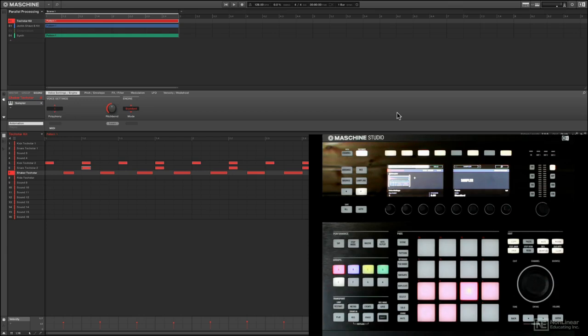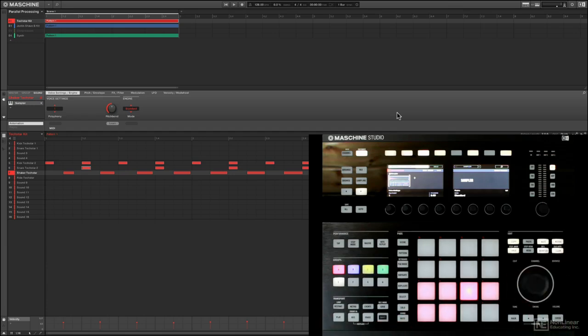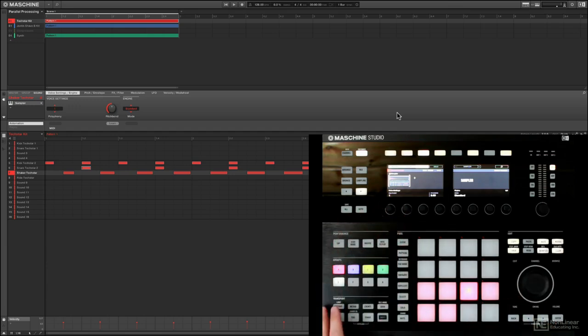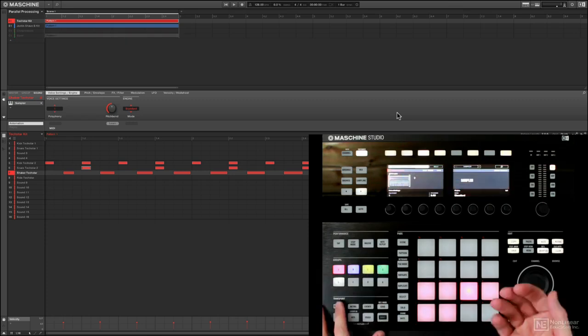So the reason we're going to want to do some parallel processing is to do parallel compression in this case, one of the most obvious reasons to use parallel processing. With parallel compression the idea is pretty simple. You have your main signal, in this case I'm going to send two drum groups.